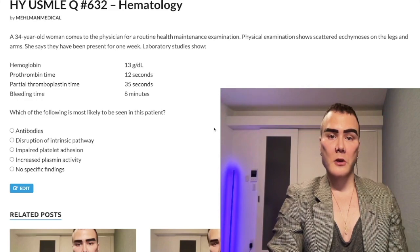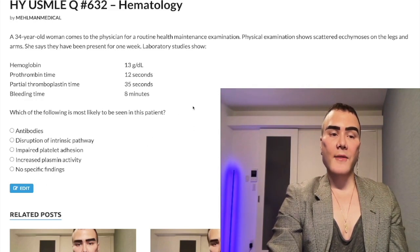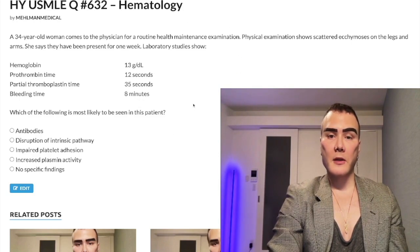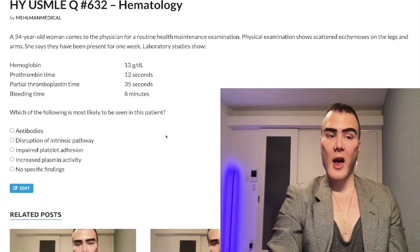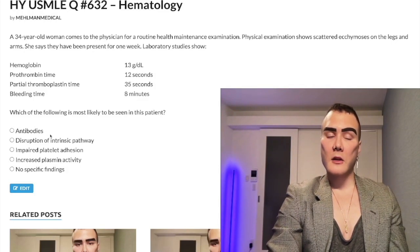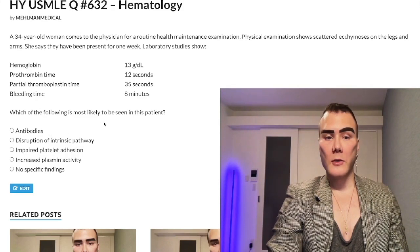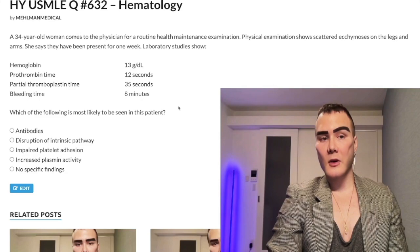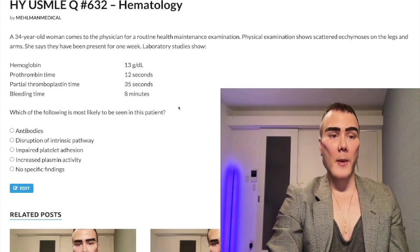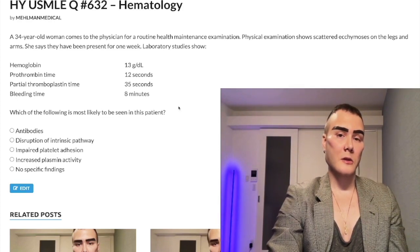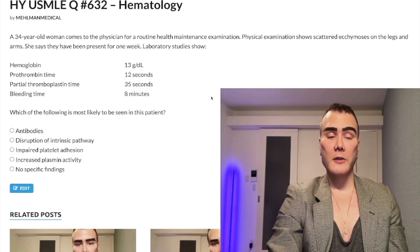ITP is often misdiagnosed as domestic abuse when bruising is present. Glycoproteins 2B3A are targeted by antibodies — this is a type 2 hypersensitivity reaction. You'll see low platelet count and high bleeding time. Treatment is steroids first, then IVIG, then splenectomy. If after splenectomy the platelet count improves but drops again 6 months later, that indicates an accessory spleen — about 10% of people have a pea-sized second spleen that can grow and cause ITP recurrence.